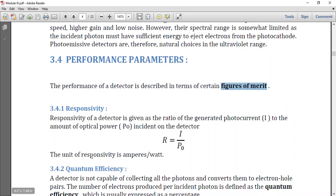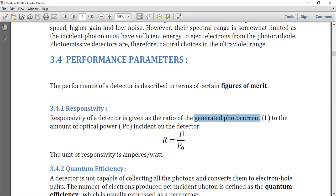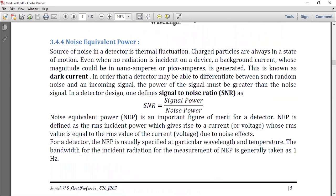The first parameter is responsivity. When photons strike the depletion region, electron-hole pairs are formed. Under reverse bias, the electrons move and form a current. The responsivity of a detector is defined as the ratio of the generated photocurrent to the amount of optical power incident on the detector. That is, R is equal to I divided by P0. The unit is amperes per watt.